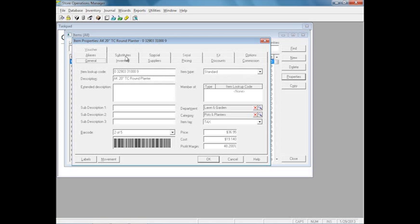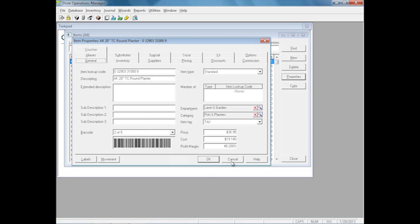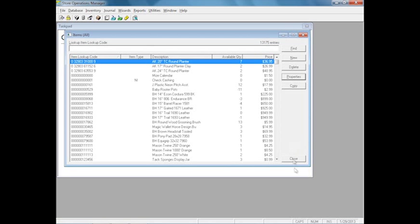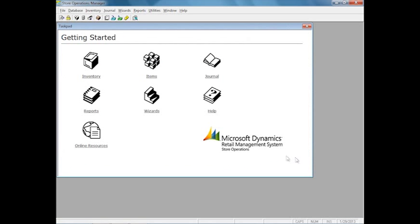It keeps up with your price and your cost, which is in most cases a weighted average. Every item is grouped by departments and category so you can run reports. Pretty much any information that you want about an item, you have a place to put it.